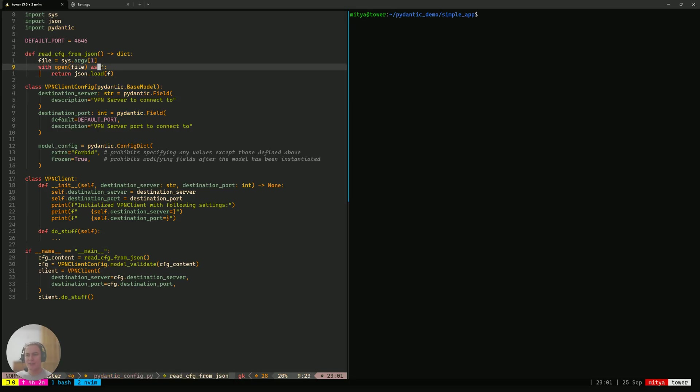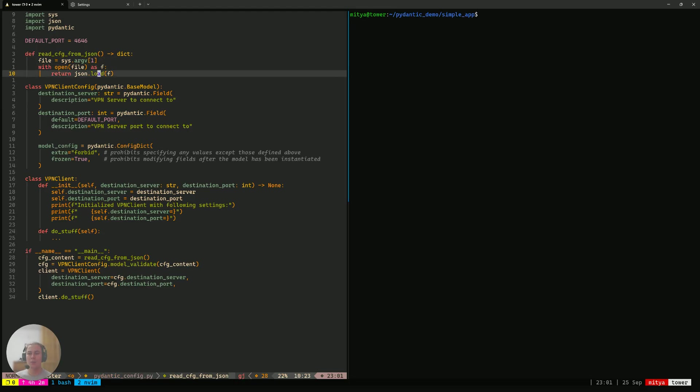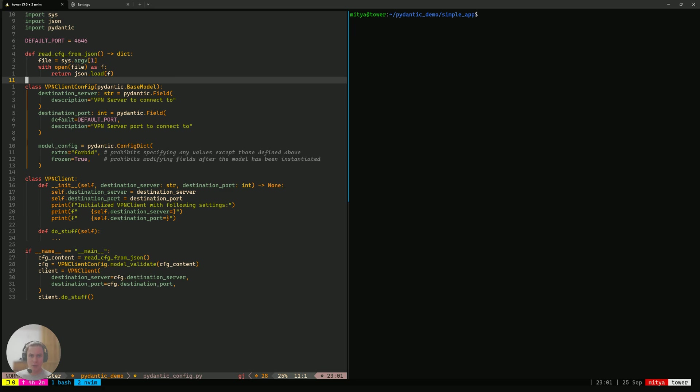So, Pydantic is a data validation library in Python, and one of the main concepts that this library has is a Pydantic model.